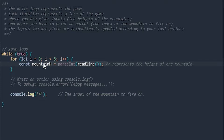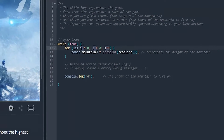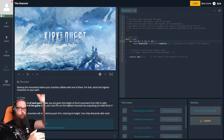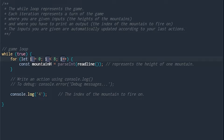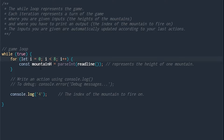We loop through and get the height of each mountain, where i is the index — its position in the list. For loops are interesting: we define a variable, then a boolean where i is less than eight, so for as long as i is less than eight we run the loop. At the end we do i++ which is just i plus one, so it loops eight times incrementing i each time.